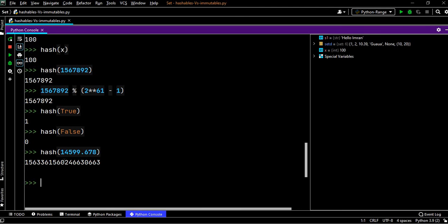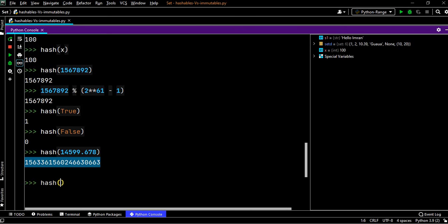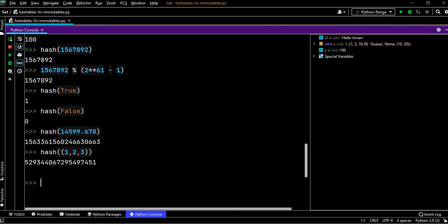Now what happens if we apply the hash function on a tuple? The moment we apply hash function, it will give you a value because tuples are immutable objects, so hash function will work perfectly.